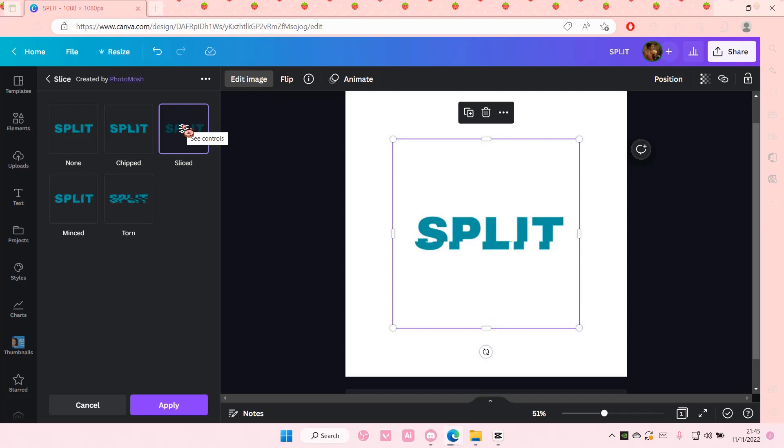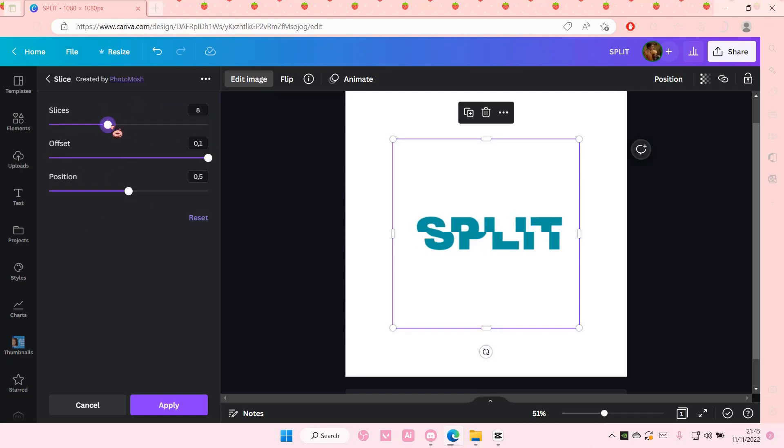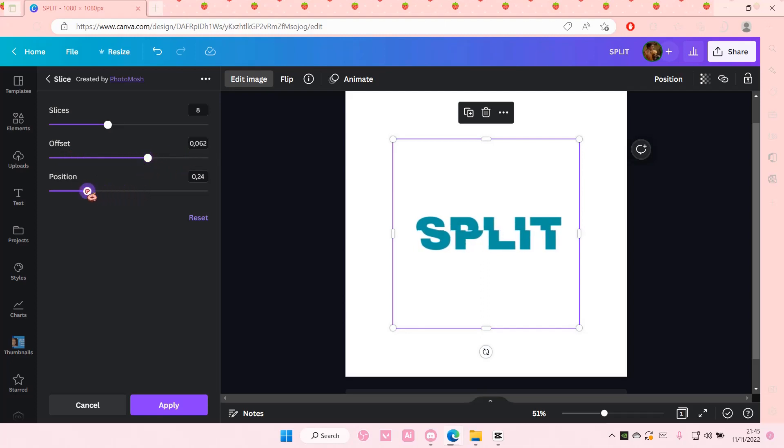And then you're going to edit it again. Just press it. And I'm just going to put the split here. You can also adjust the offset of the split if you'd like to. I'm just going to leave it like this. You can also adjust the position of it too right here.